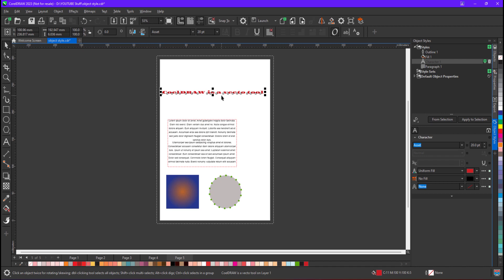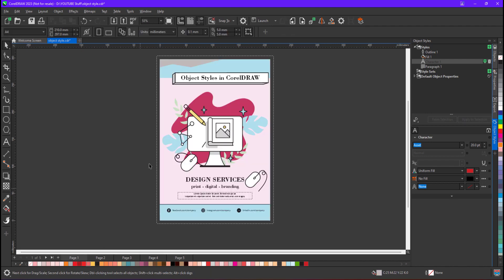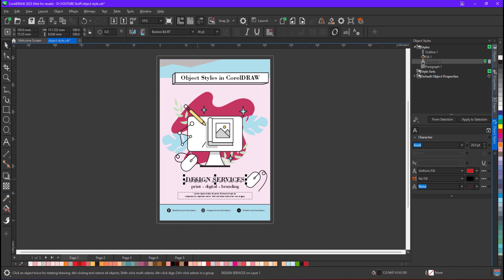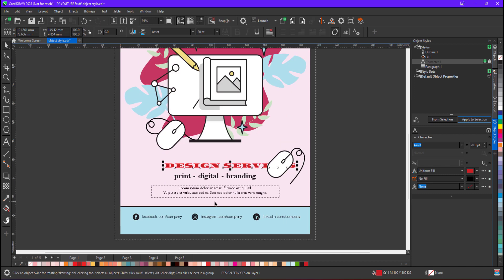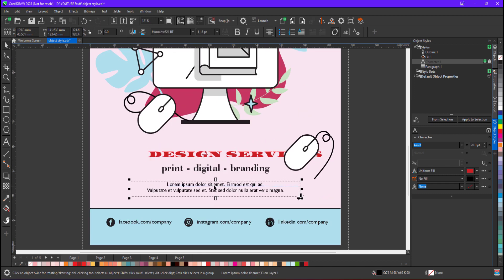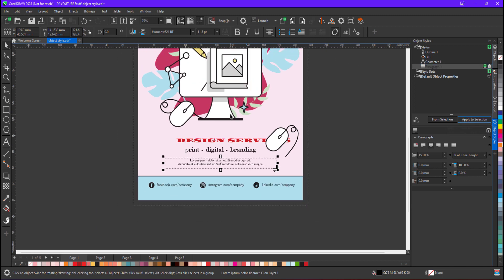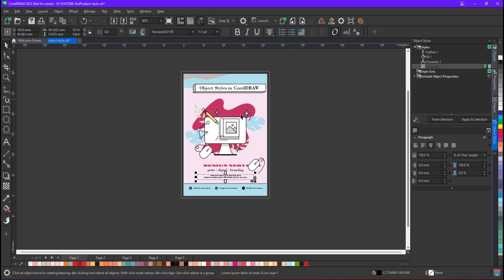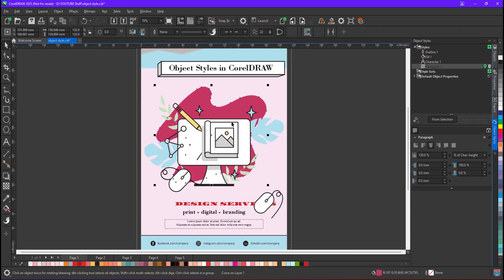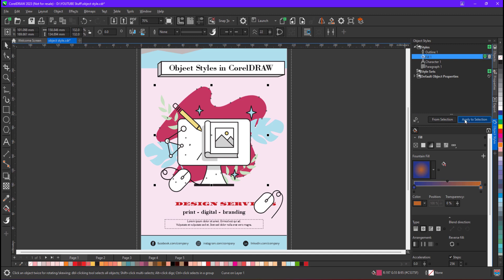Now the best part: the object style is applied. Whenever you have applied this style, if you want to make changes later, let me go to page number 1. Inside page number 1, let's say I want to apply the same style to this — I will just go to Character and click 'Apply to Selection'. Whatever style I have defined is applied here. If I go to paragraph text, I will just click and apply the paragraph style to it. In the same manner, I am going to apply the same fill to this shape — I will go to Fill and click 'Apply to Selection'.